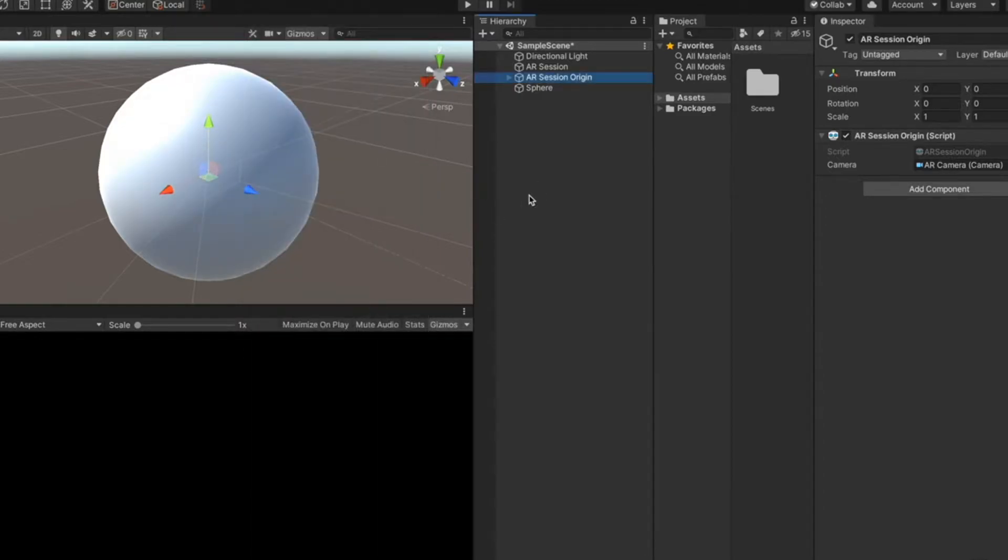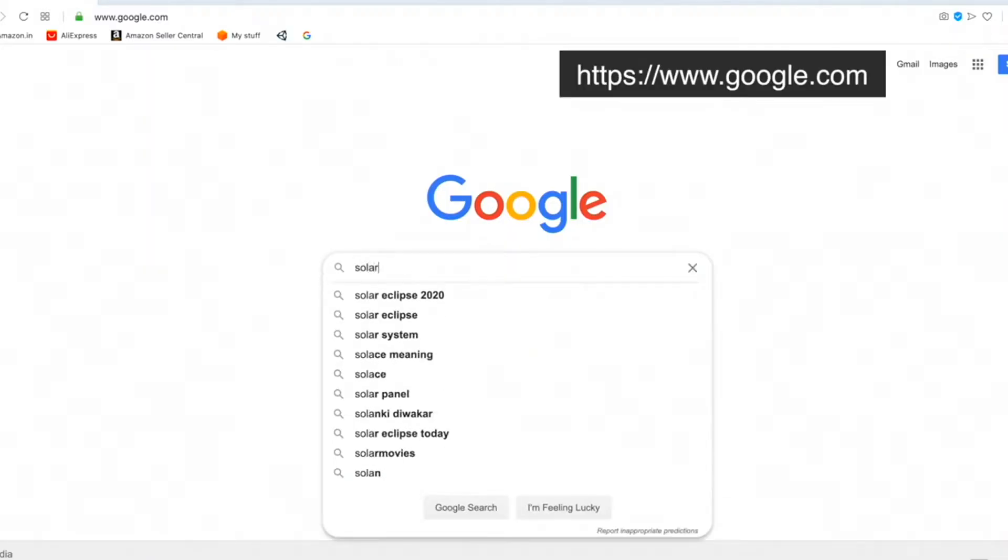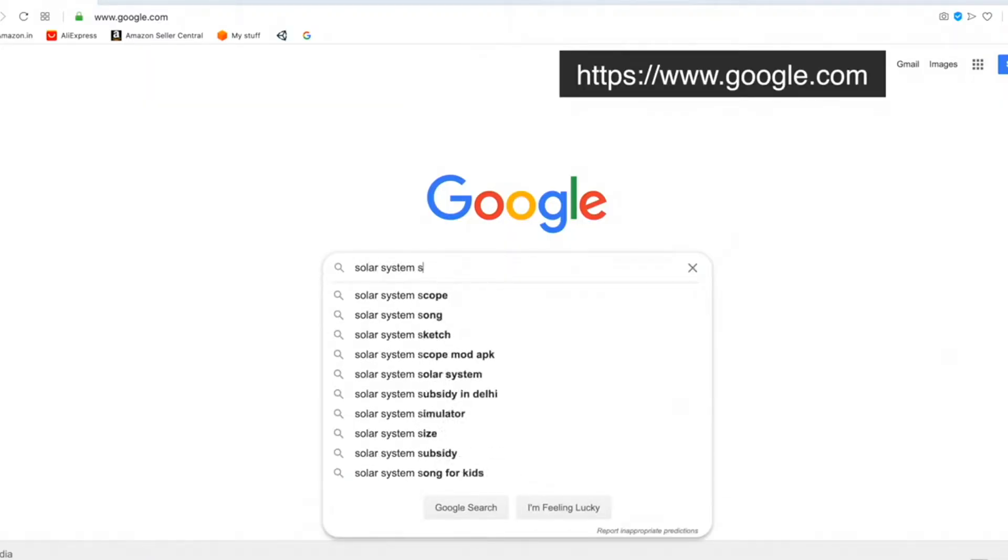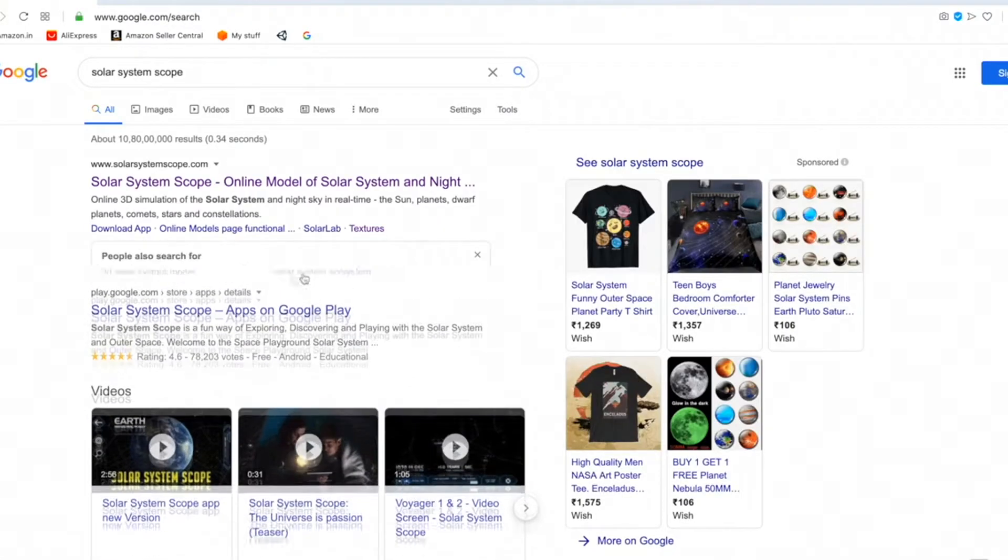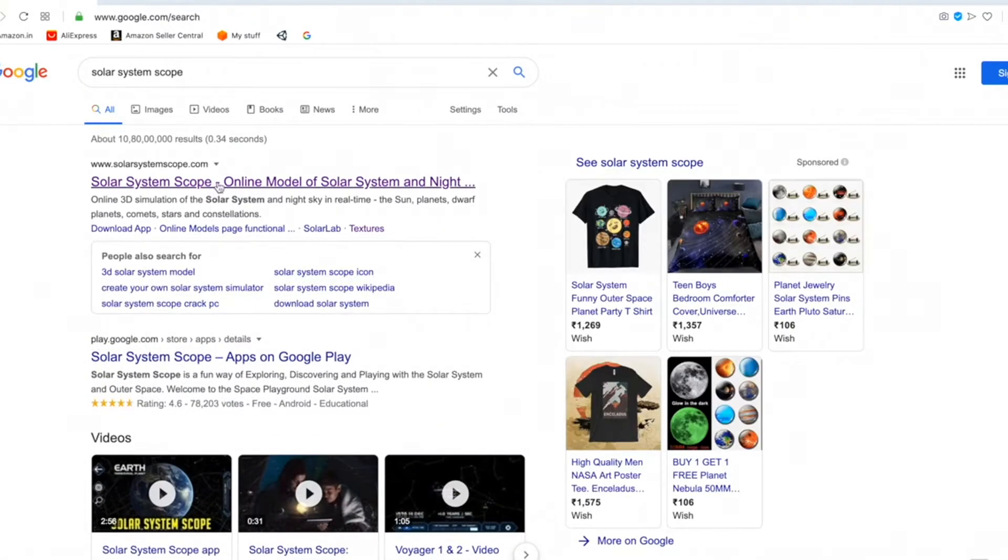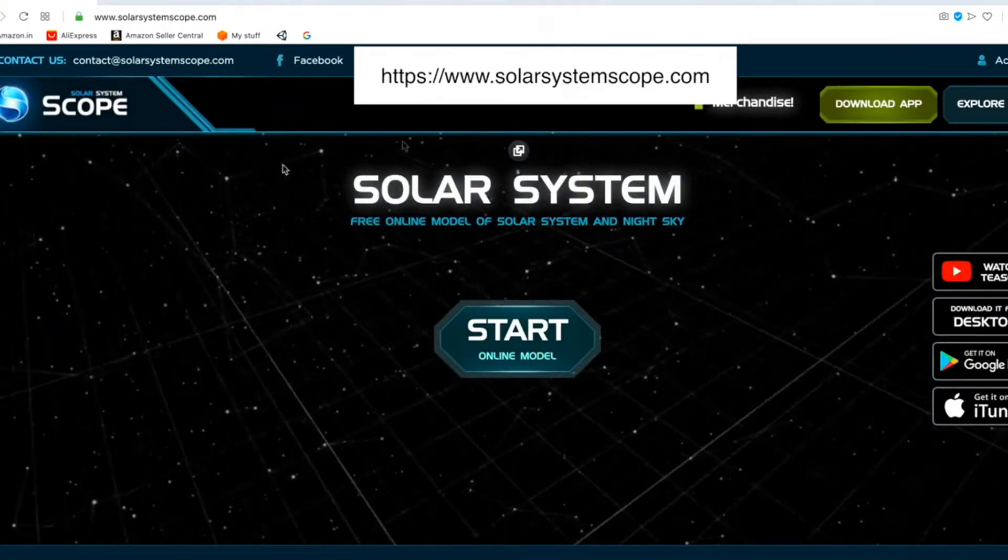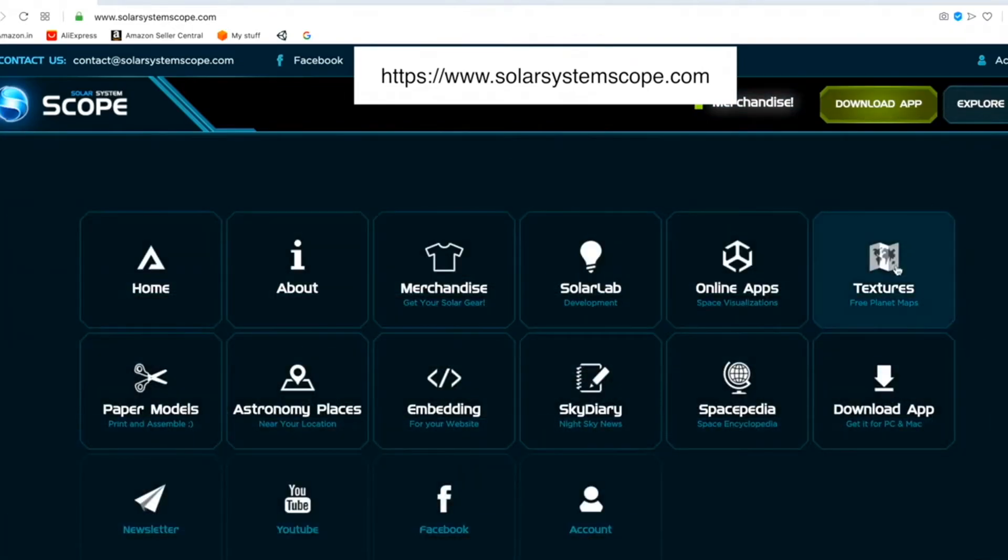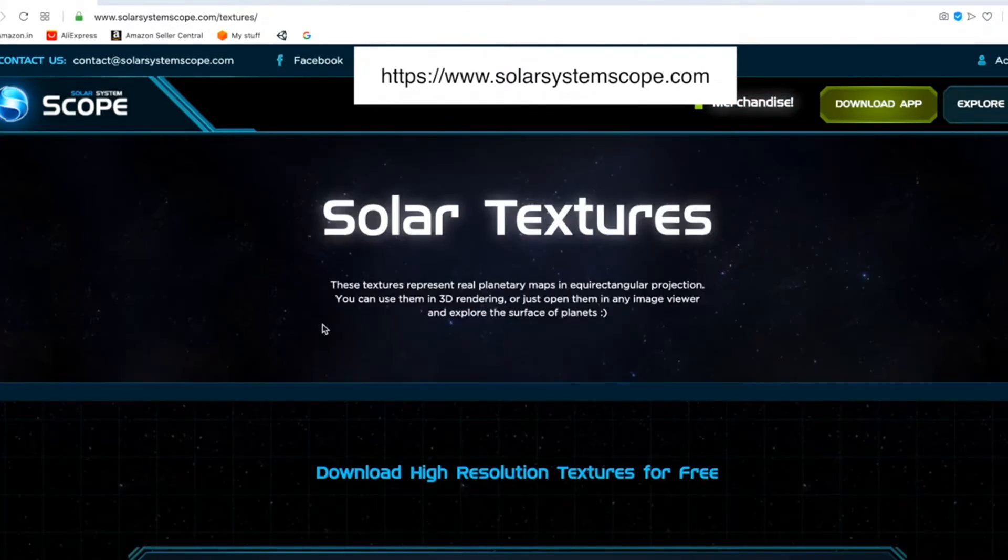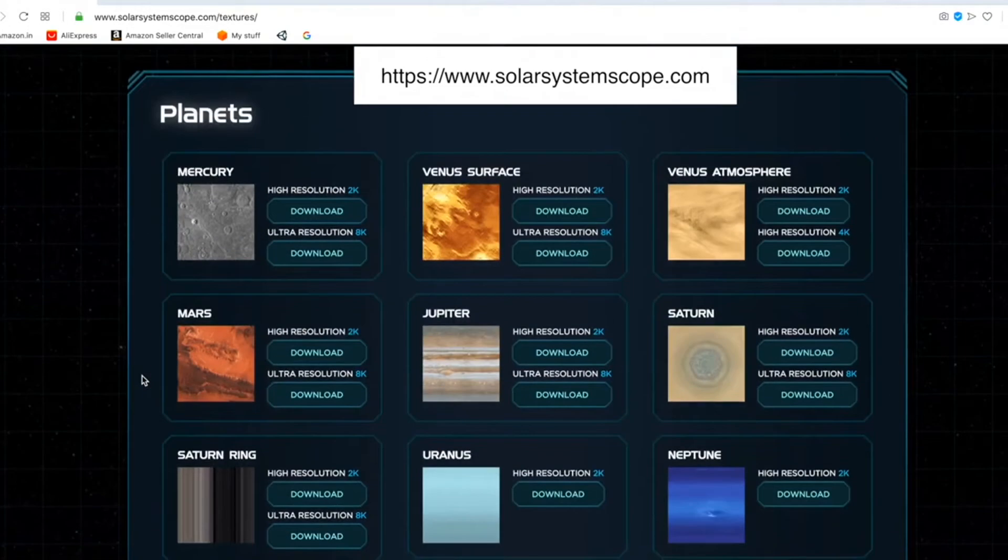Now let's download the texture. Type in solar system scope. Click on the first link and go to explore. Textures. And here we can find textures for different planets.